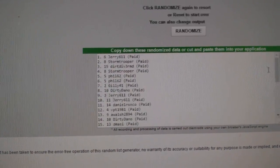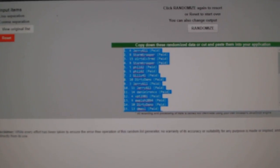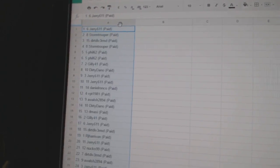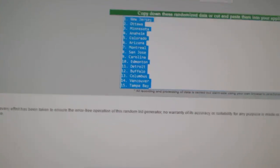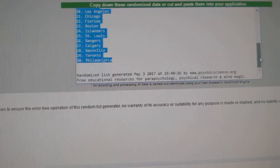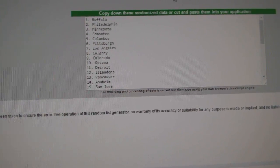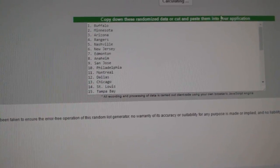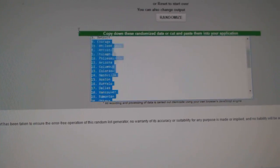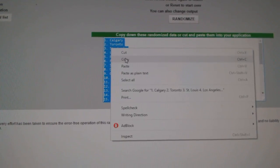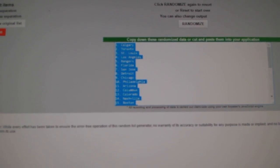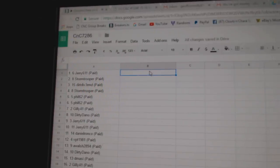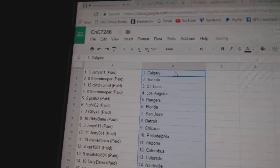1, 2, 3. Copy. Paste. 1, 2, 3. Copy. Paste.